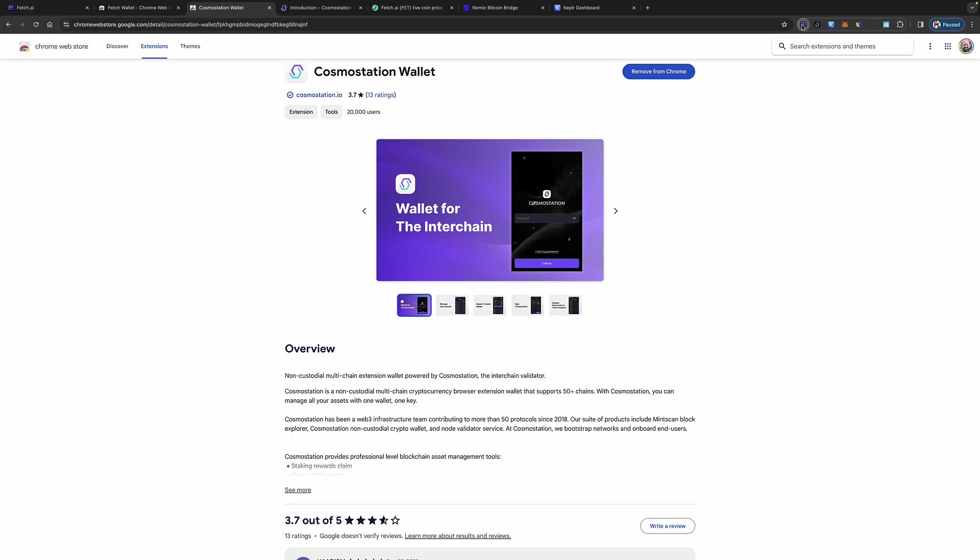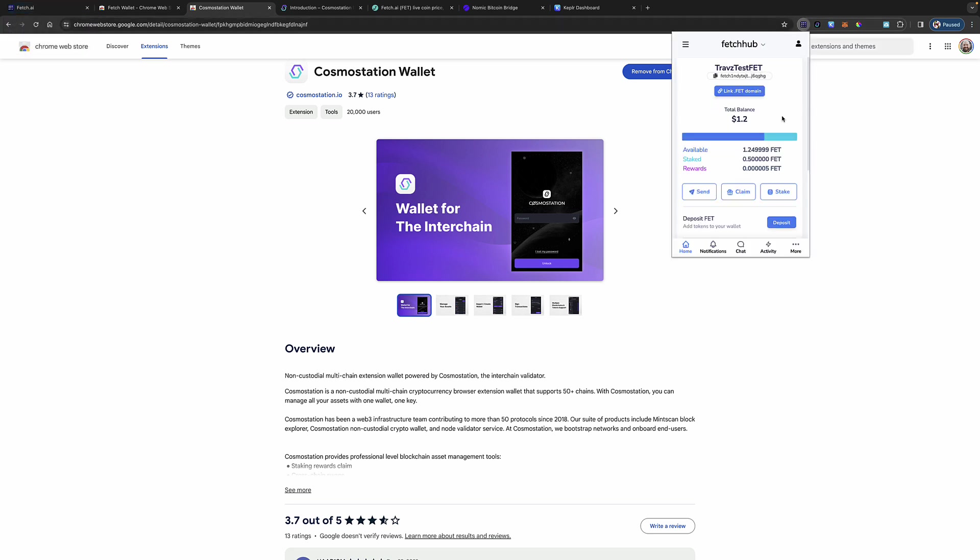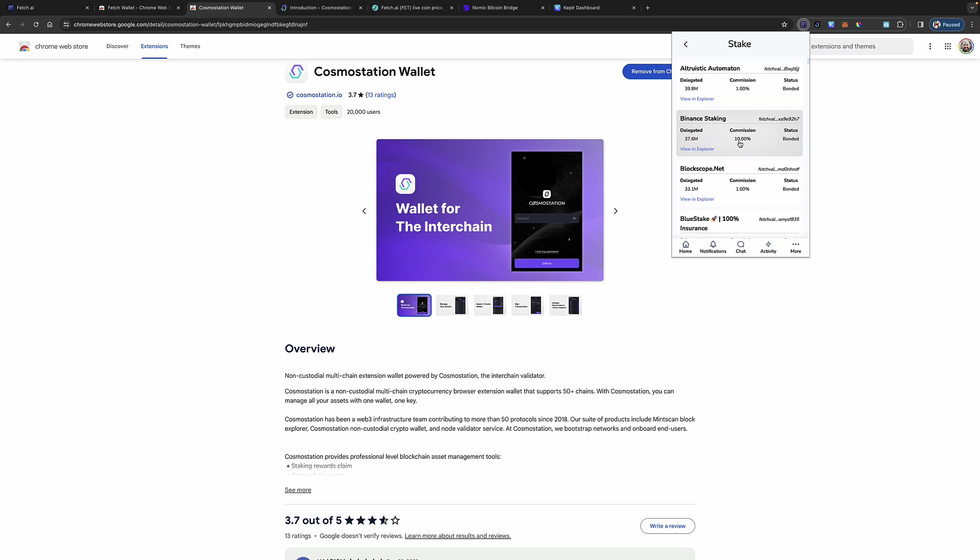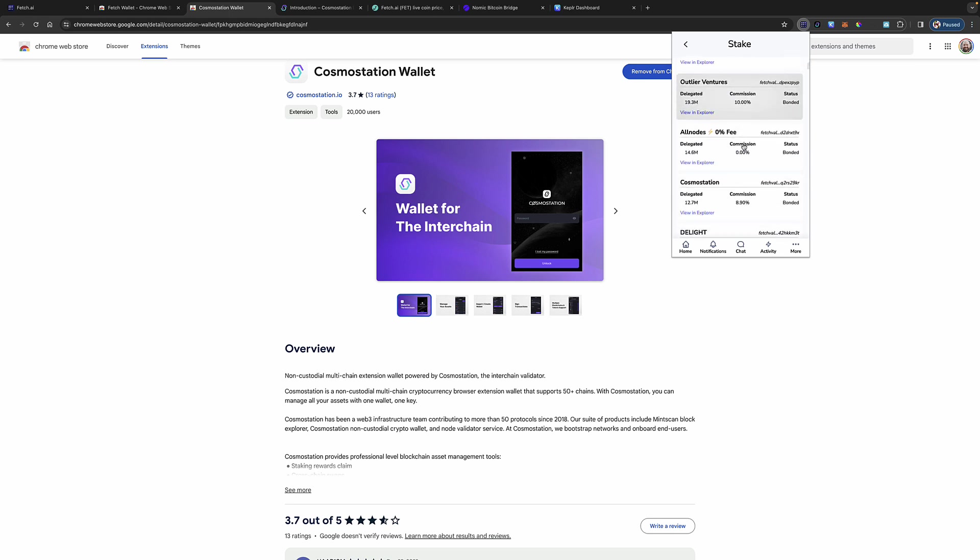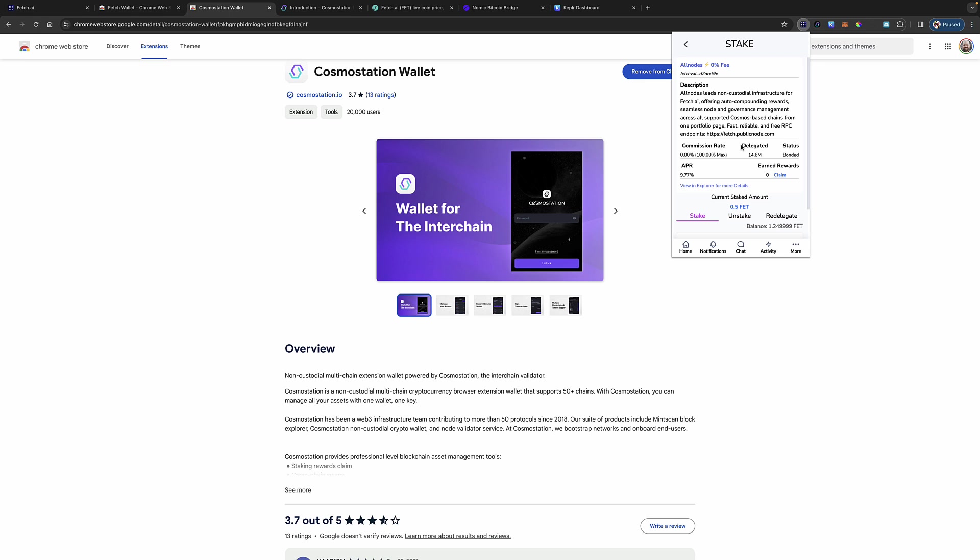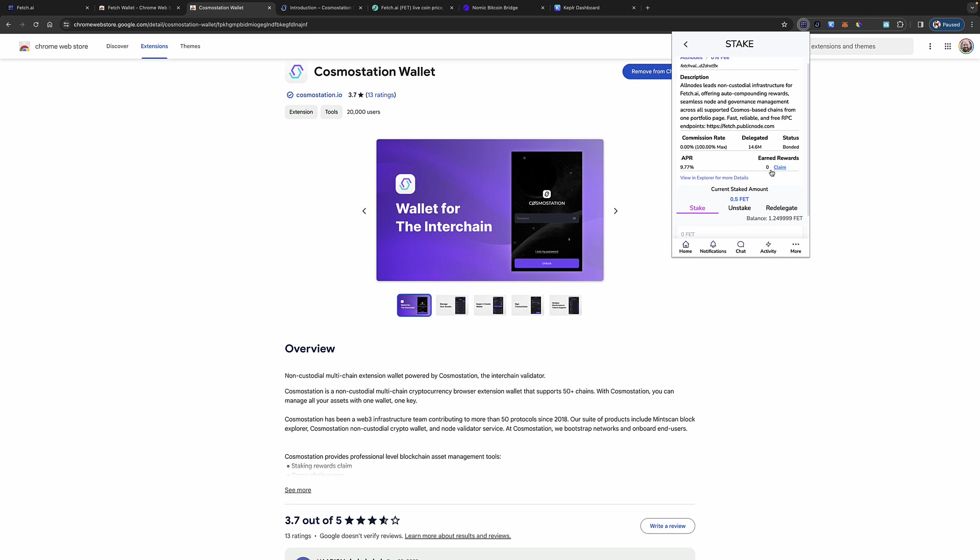Now, how do you stake it? Well, it's simple. All I have to do now is say stake. It's going to load the validators. Again, be very careful here because some of these validators, like Binance staking, is taking 10% commission, where you can come down to All Nodes who takes no commission from you. So I could click on that. You're going to get a little write-up as to what's going on here with All Nodes, what they do, what the commission rate is, how many FET tokens are delegated there. And you can see if you've earned anything, you could even claim it out here. And the APR is 9.77. So not bad.